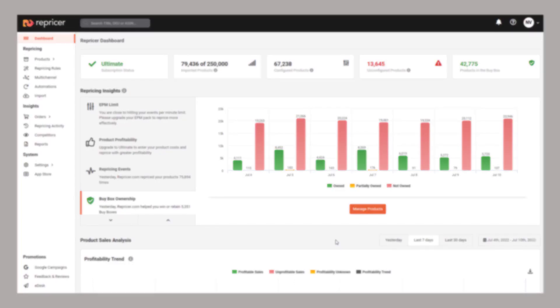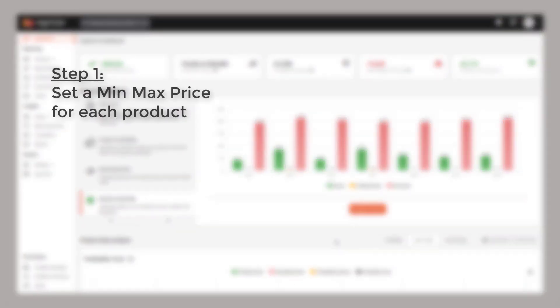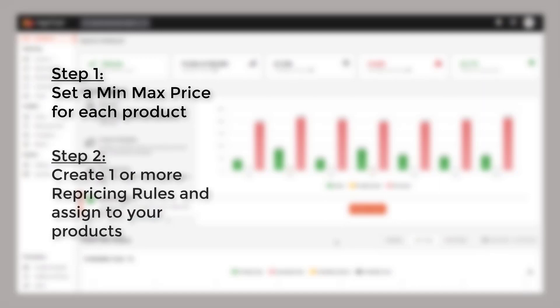As we touched upon earlier, repricing works by allowing you to set a minimum and maximum price for each of your products. You then create a repricing rule which determines how your product will behave in various circumstances.